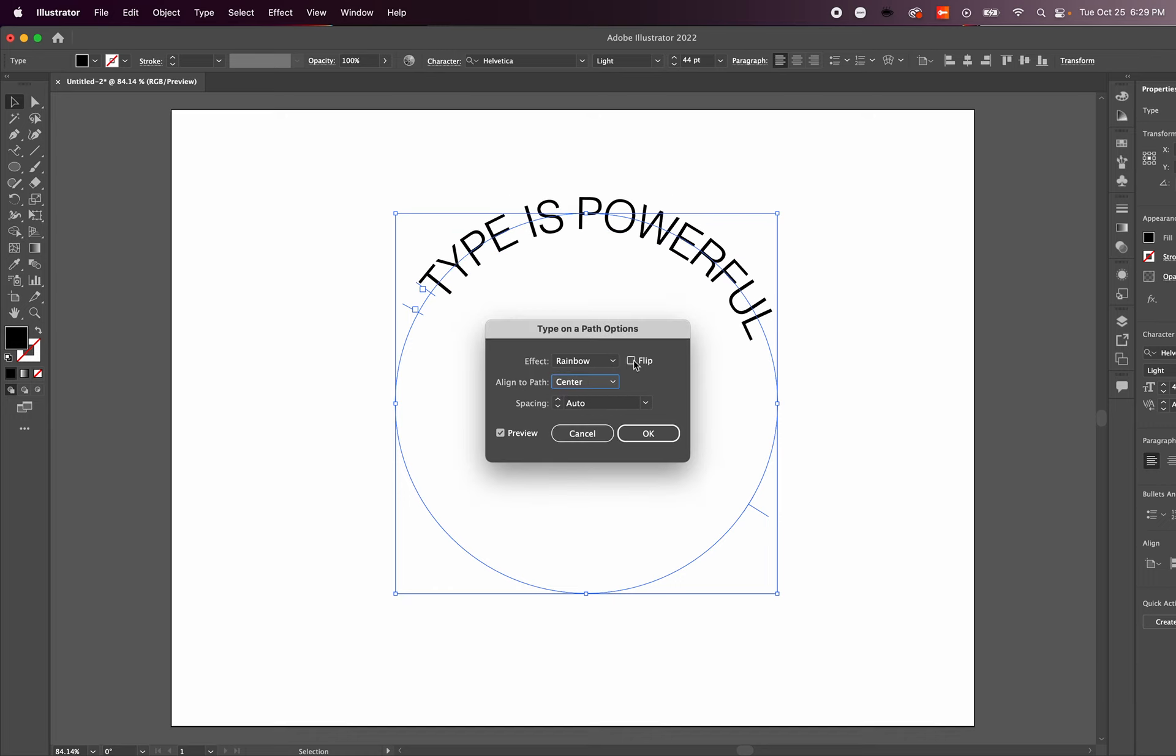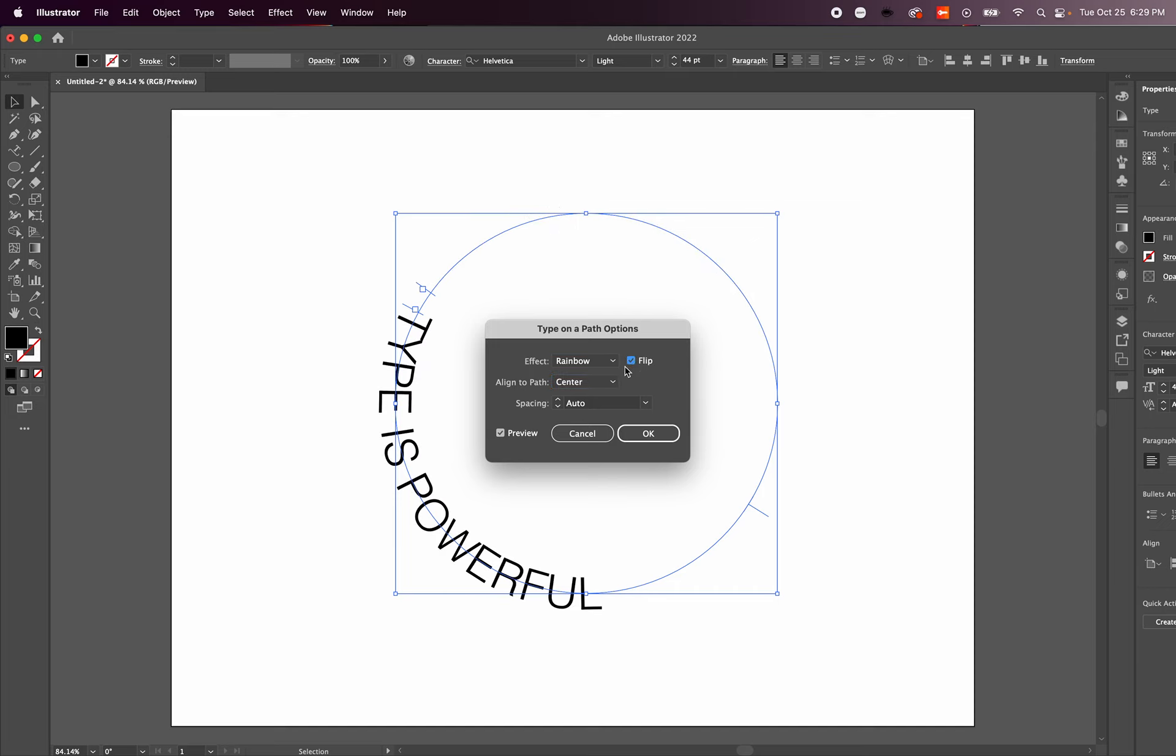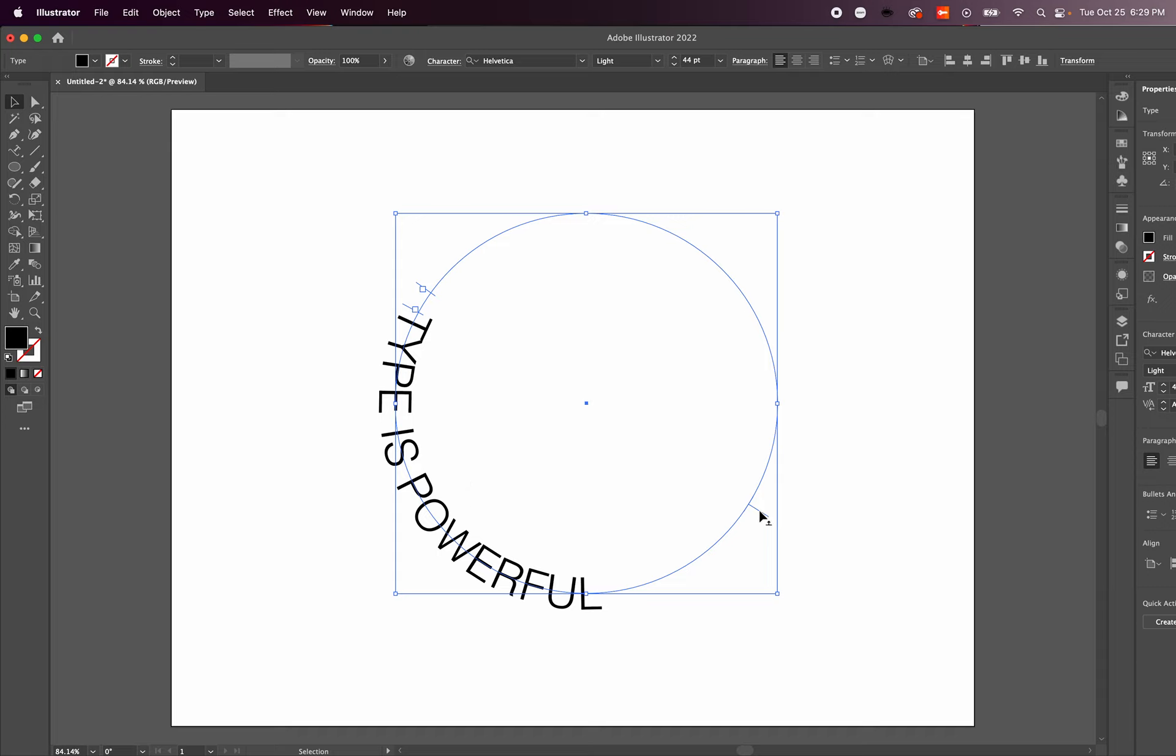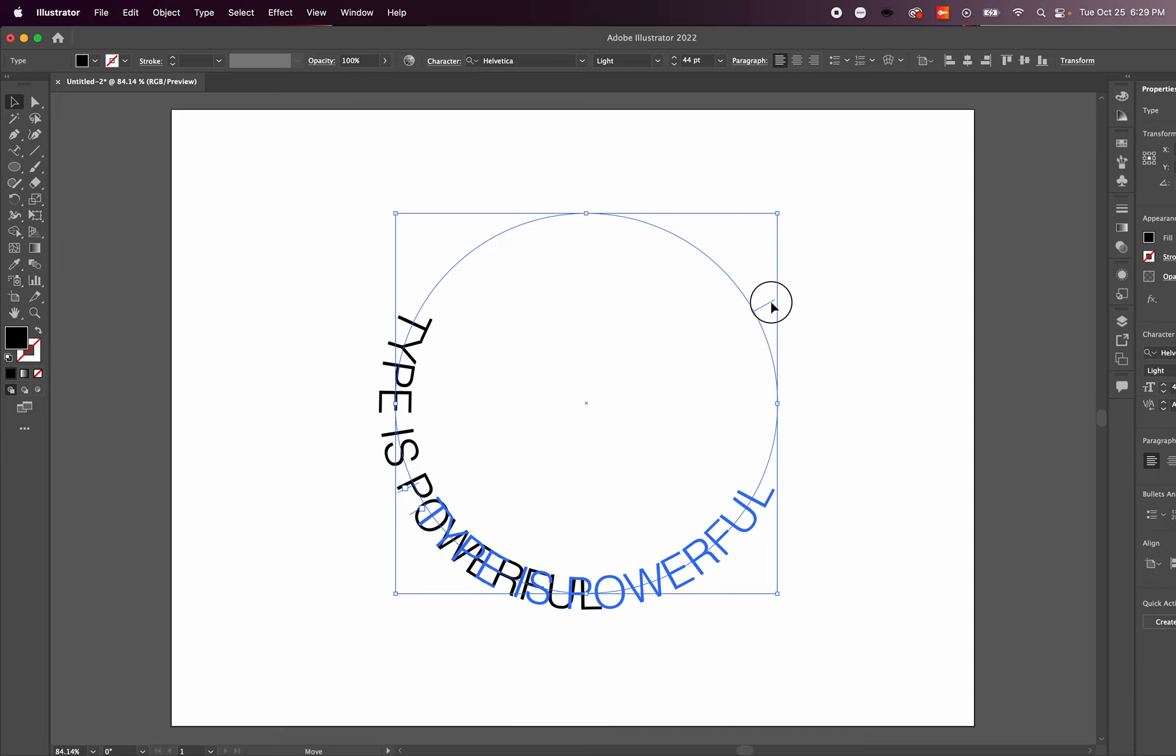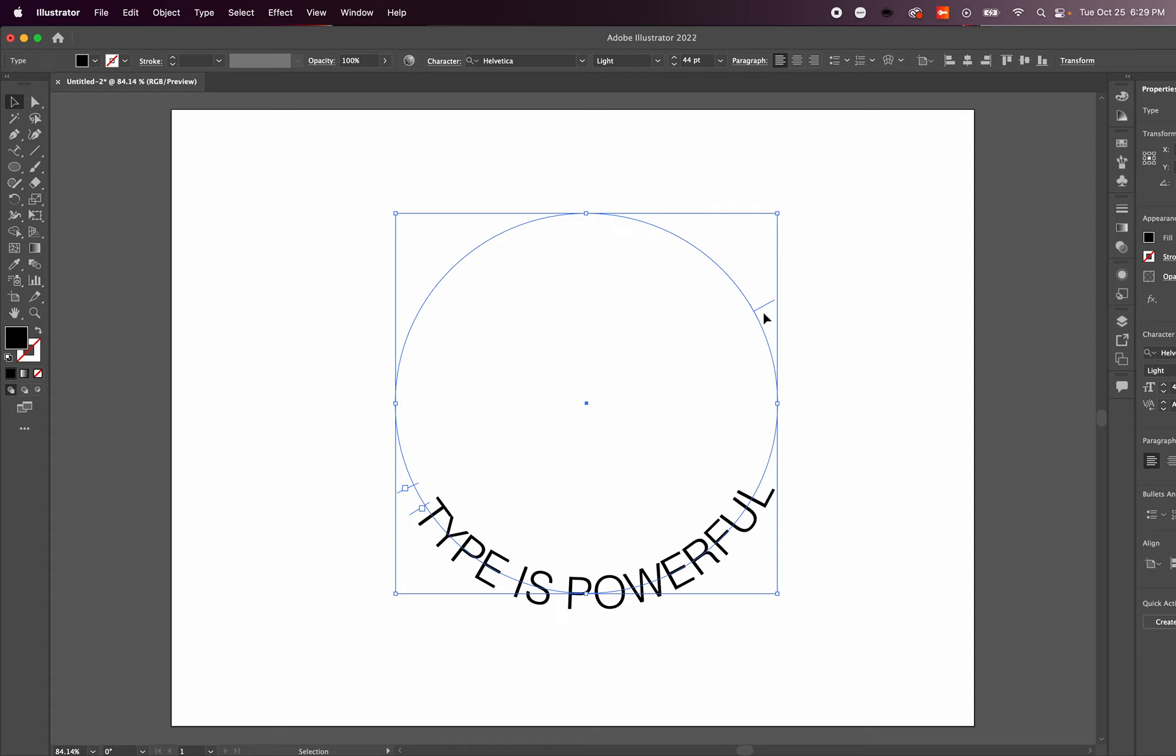You can also use Type on Path Options to flip the text. If you want it to go in the other direction, you can certainly do that. These are just a few of the options you can play around with when using the type path tool. Hope this was helpful and that you make something beautiful with this.